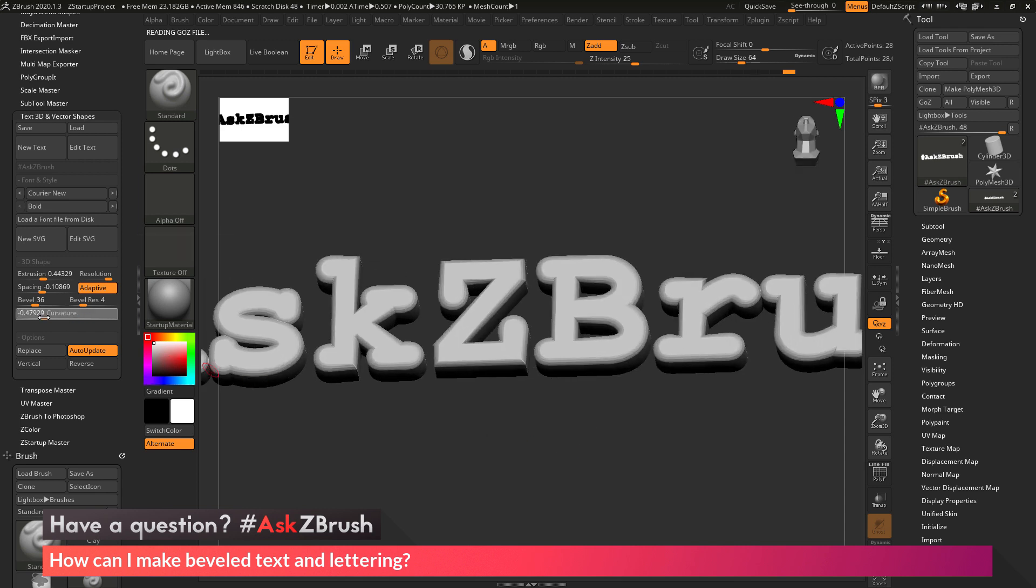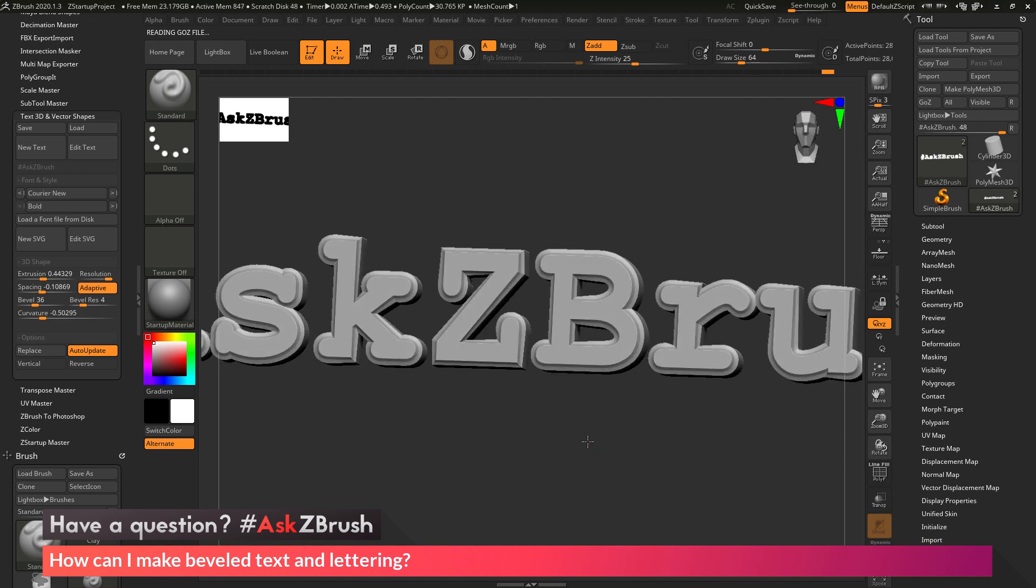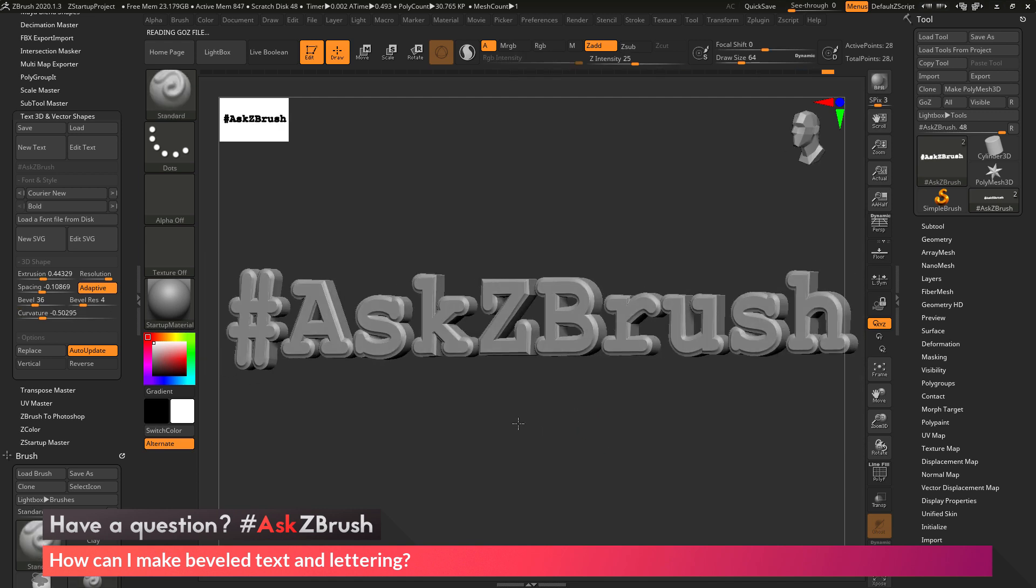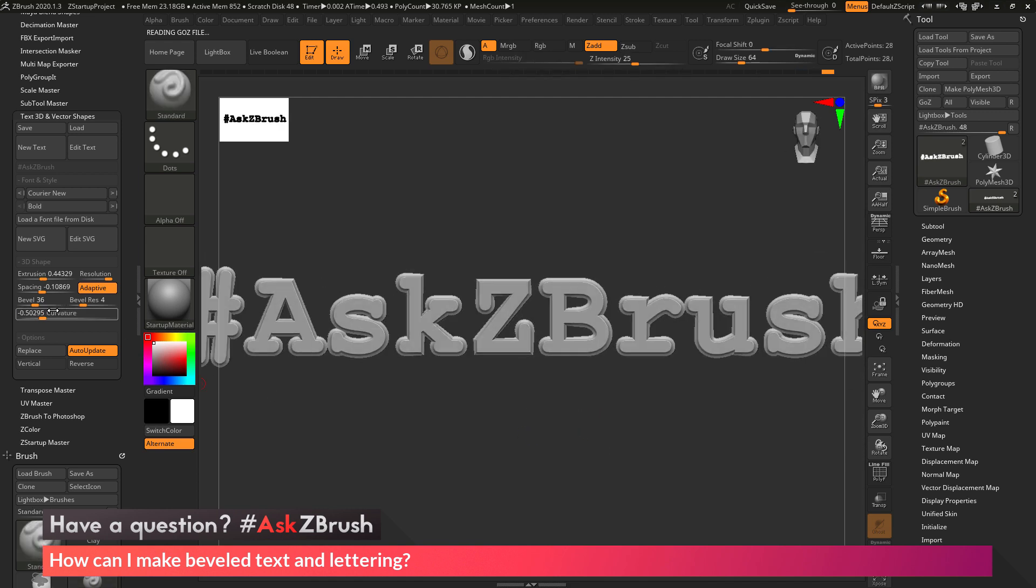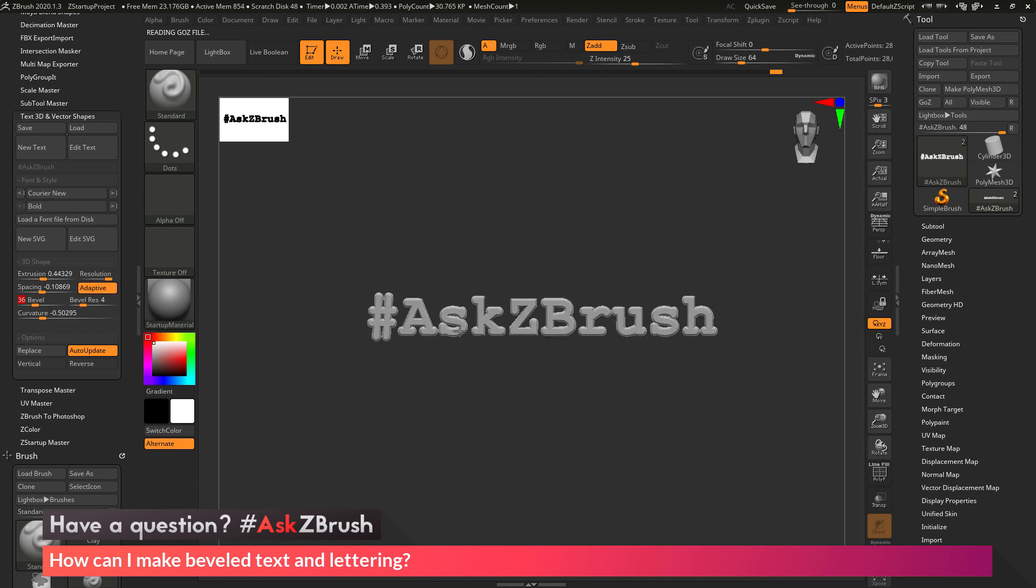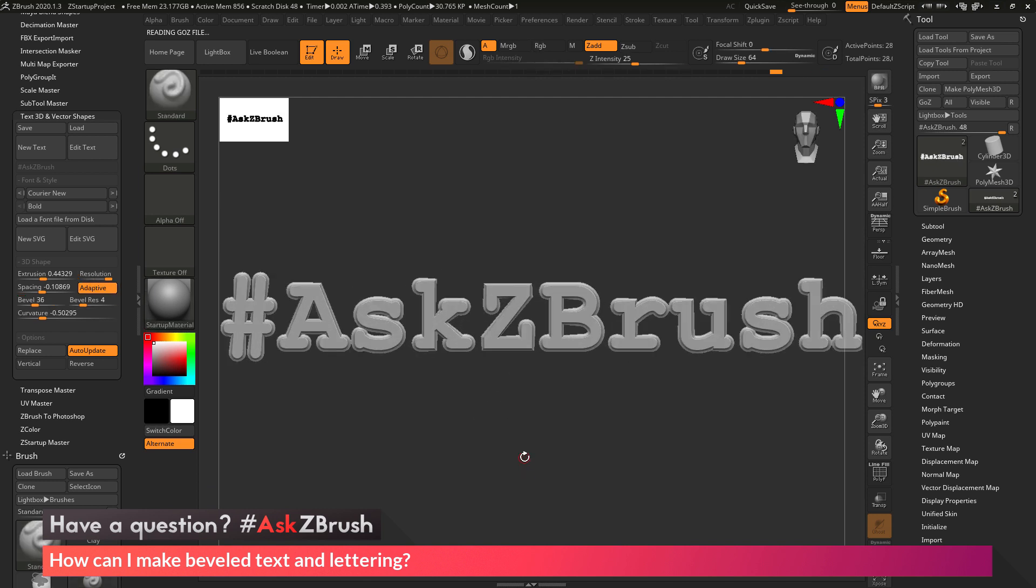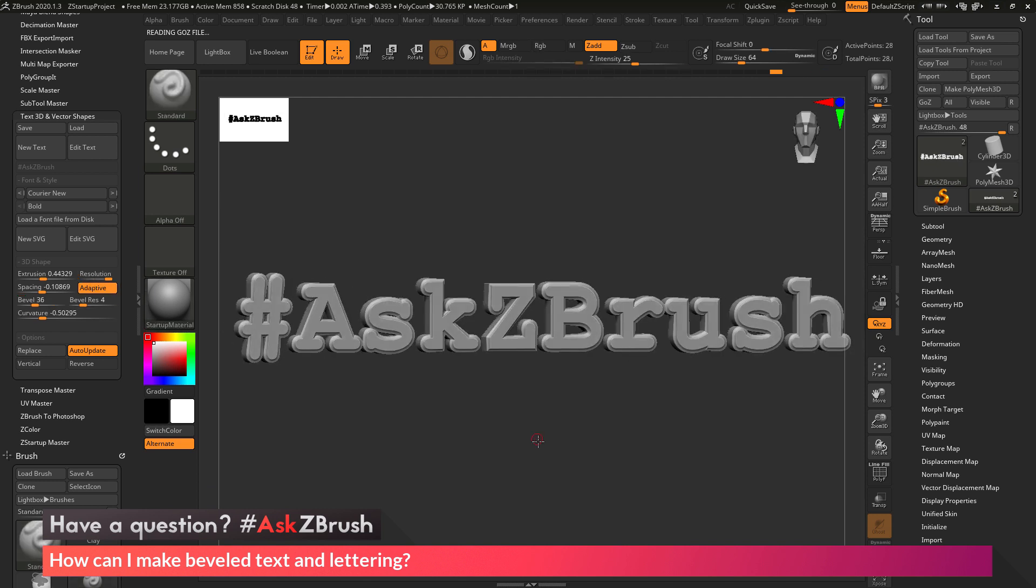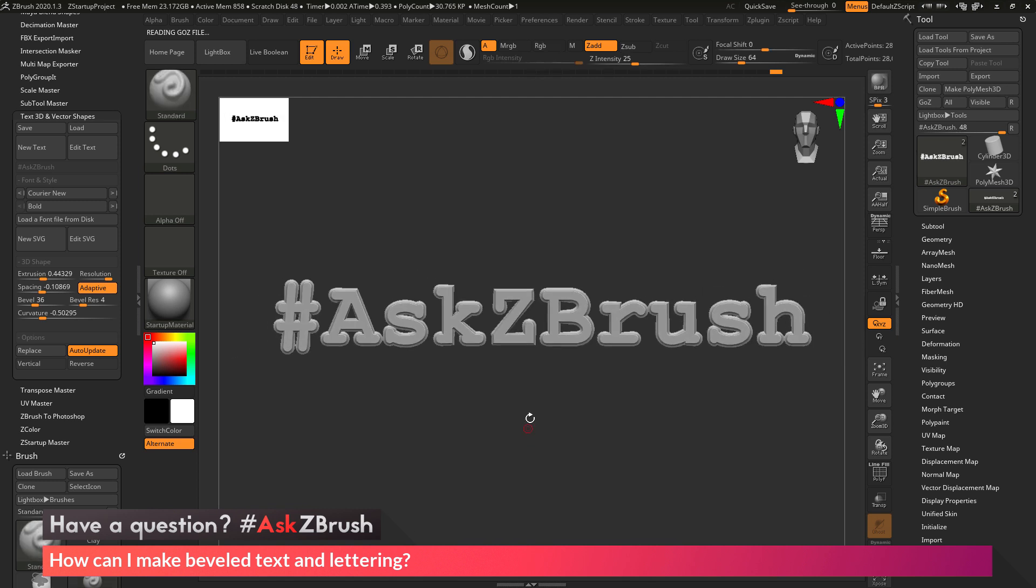Or I can go even negative and create something like a stamp. So now I have that ask ZBrush happening and it's giving me this stamp type look. So that is the process of which you can go through and create lettering and then apply beveling into it.